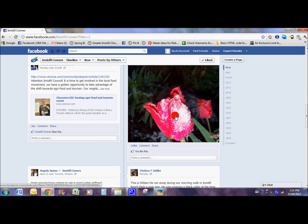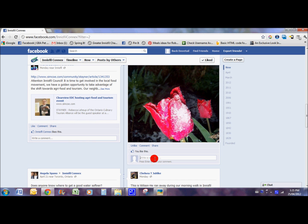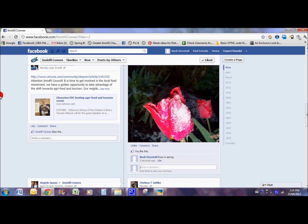So if you see a picture like this, you might want to leave a little comment about the snow in spring or whatever it is — go ahead and feel free to leave a comment, let them know that you appreciate them sharing their information.